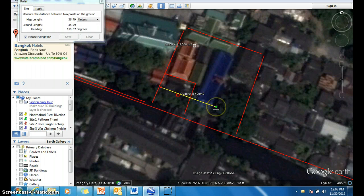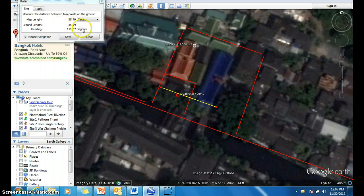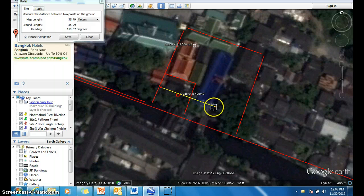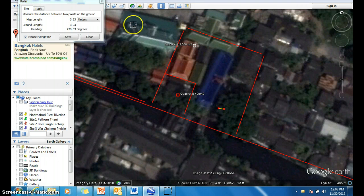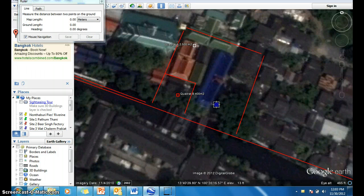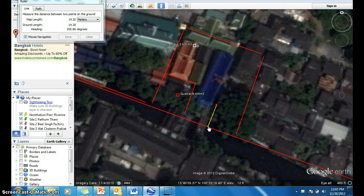This one measured 35.9 meters, and we can multiply that by this dimension, which is 14.2 meters.